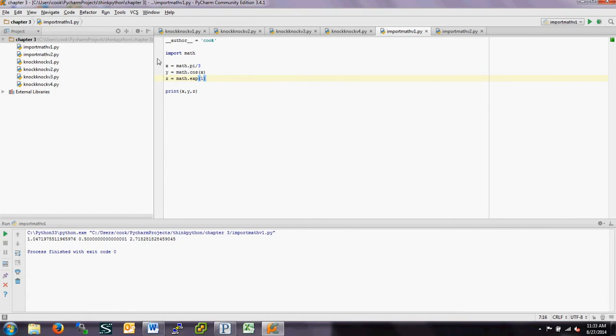If I want the cosine of pi over 3, I can plug x into cosine. But cosine is defined in the math module, so I have to do math.cos(x). That says go out to the math module and look for the function cosine of x. Similarly, if I want the exponential function - e to the first power, which should just give me e - that's also in the math module, so I do math.exp(1), and that gives me z.